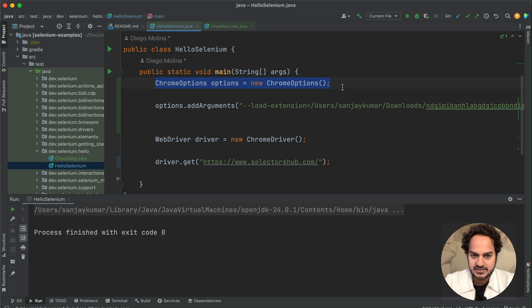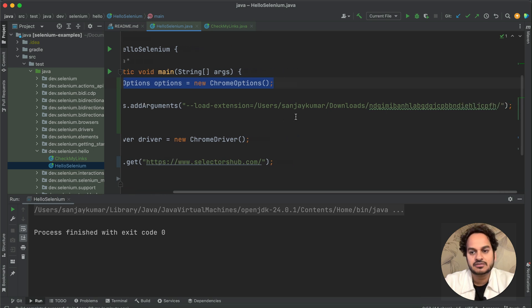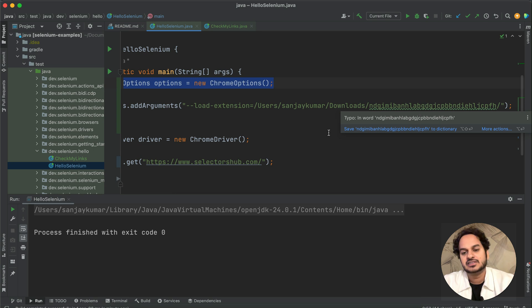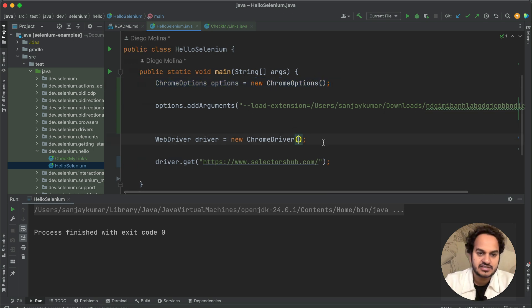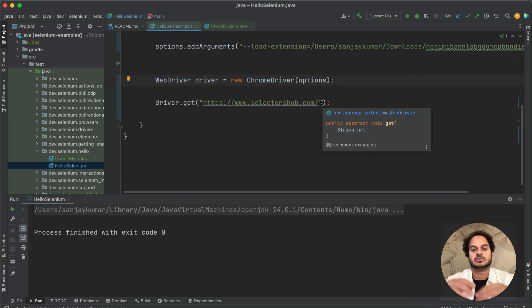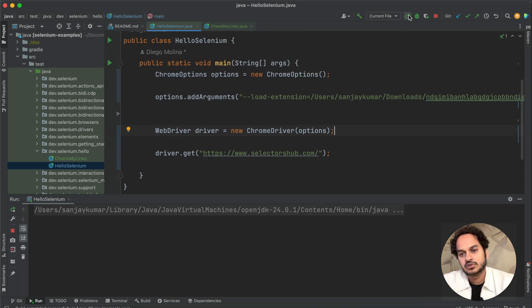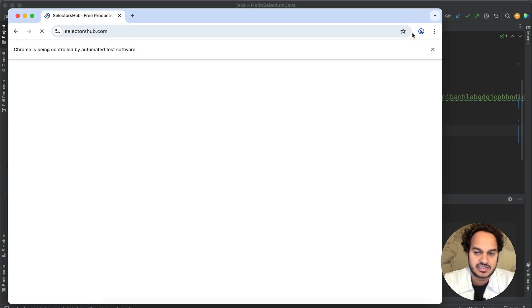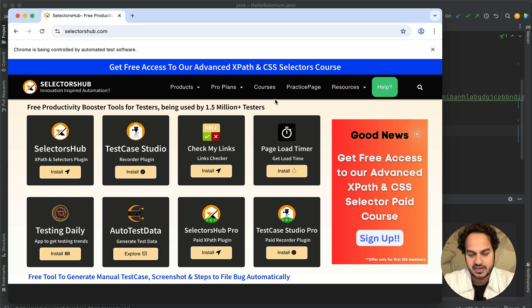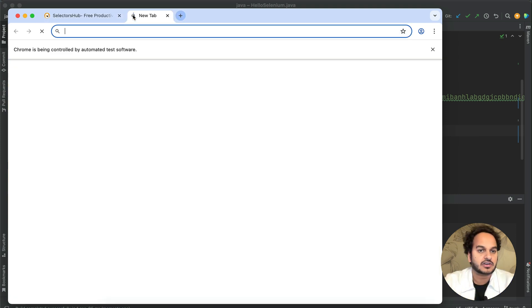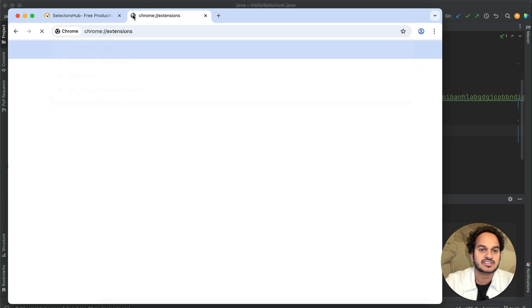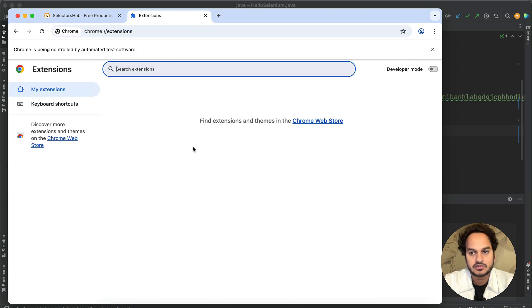Let me show you directly. You used to write chrome options, then options.addArgument and pass the extension file path, then pass this option argument here. When Chrome was below version 137 this used to work — it would load the extension in the automated browser window. But right now, in this automated browser window, if you open chrome://extensions there are no extensions here. This has been deprecated because this is the stable Chrome browser.